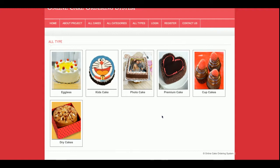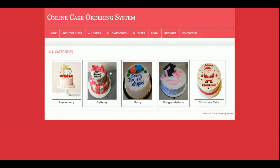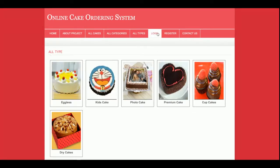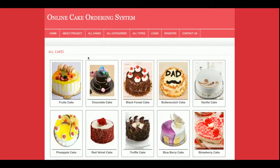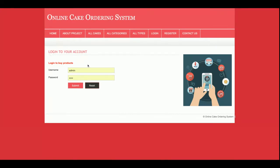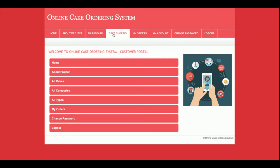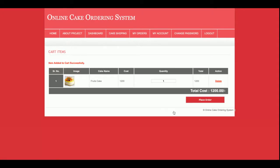You can change the data from the database directly — there is no admin login for that, since this is a mini project. This is the all cakes section, all categories, and all types. There is also a login, registration, and contact us section. Without logging in, you will not be able to place any order — you can only add cakes to cart after logging in.